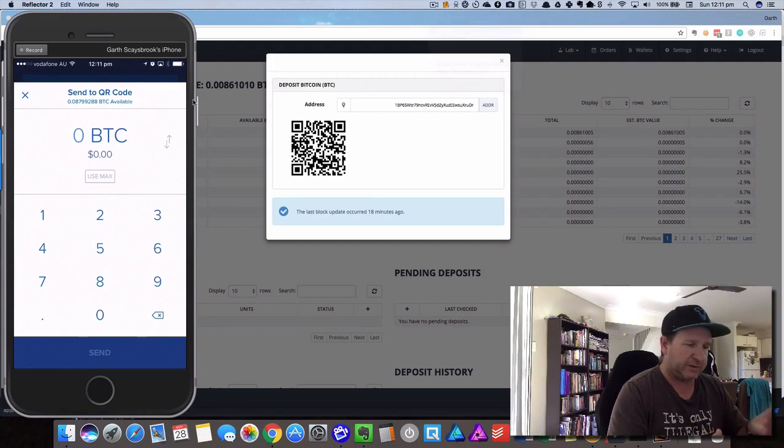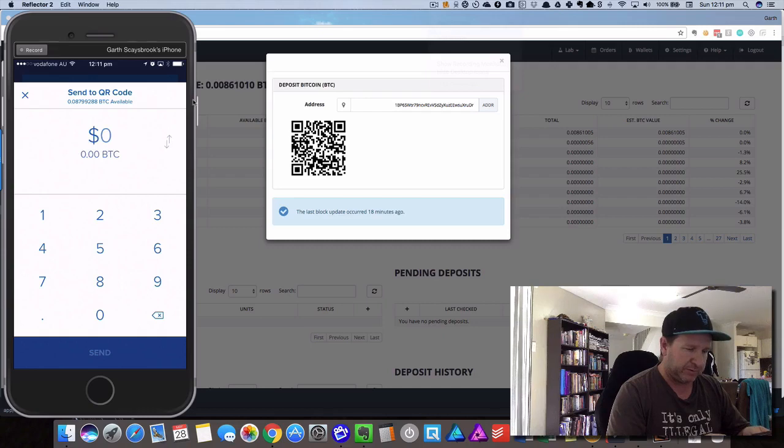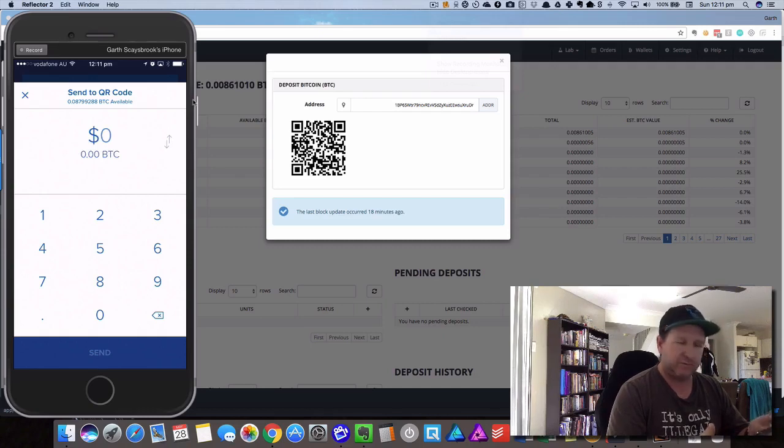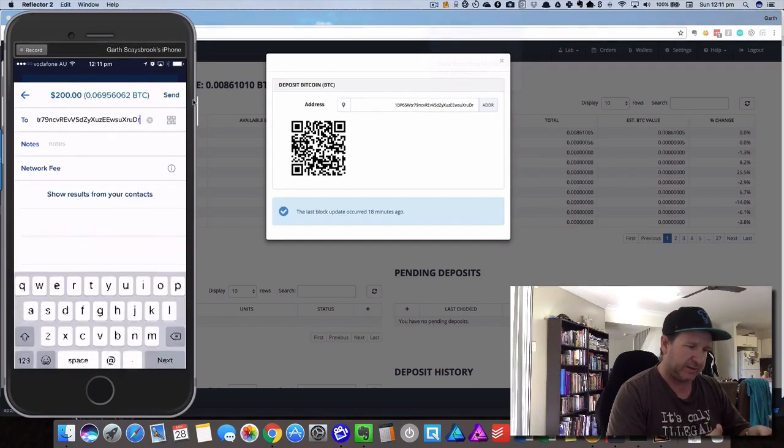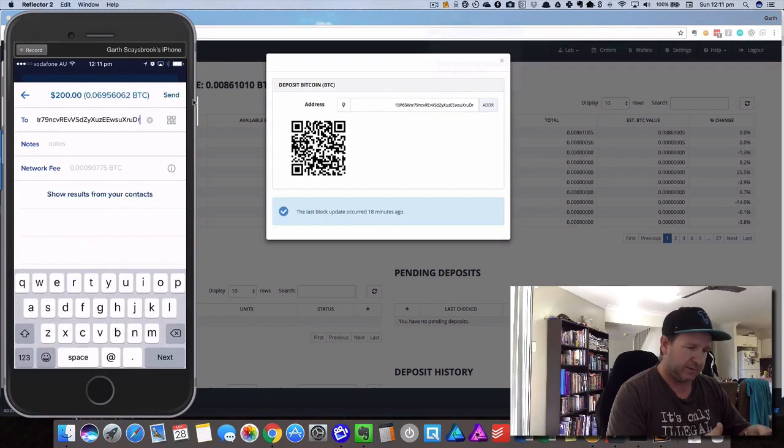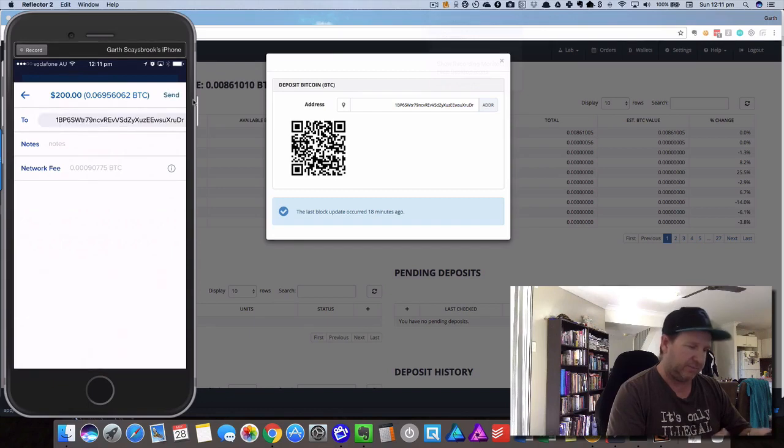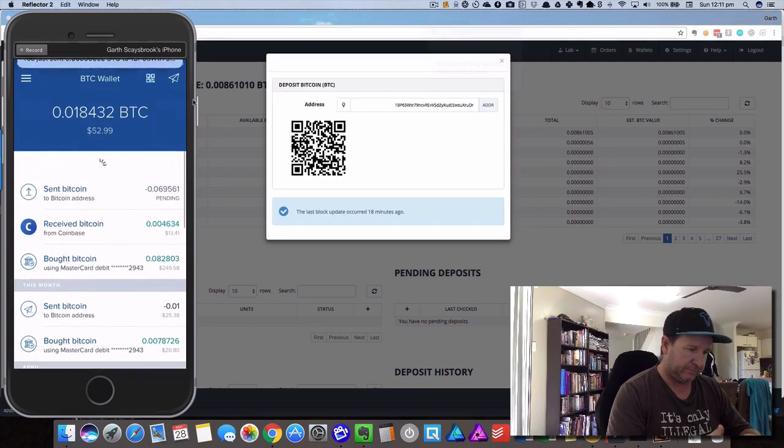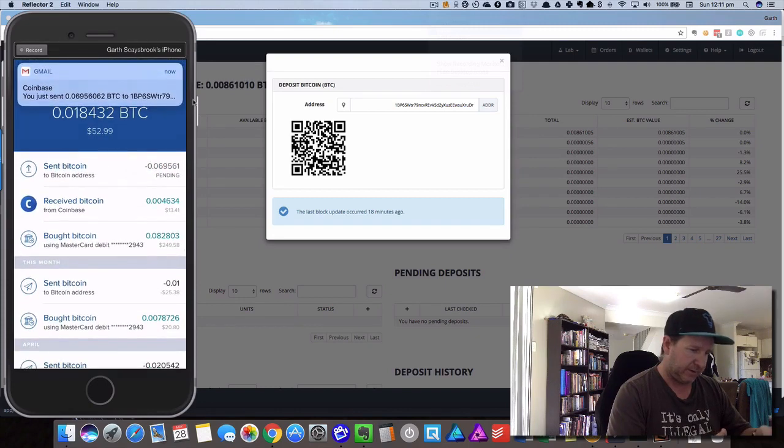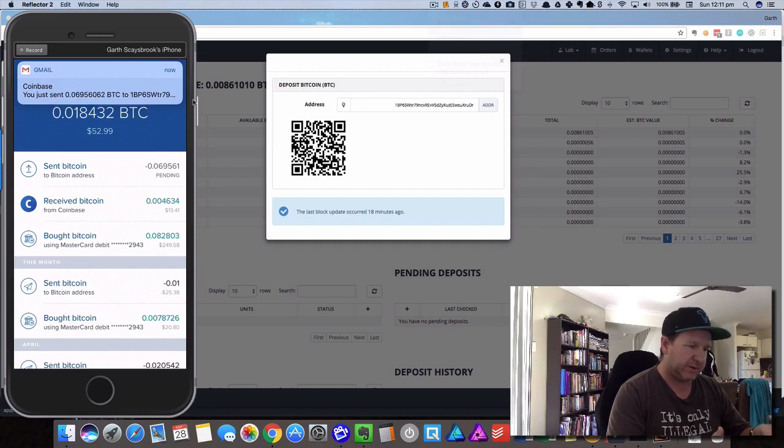This will send out the amount of Bitcoin. We can choose Bitcoin, we can choose the amount of money. So let's just transfer two hundred dollars. Click send and then we click on send again. Okay, so there we go, sent Bitcoin pending. Coinbase shows you've just sent this money.